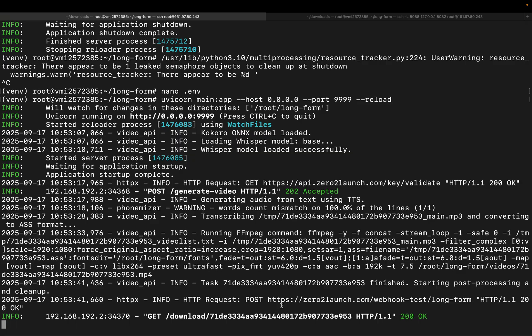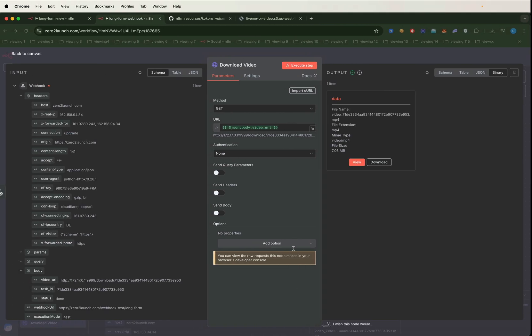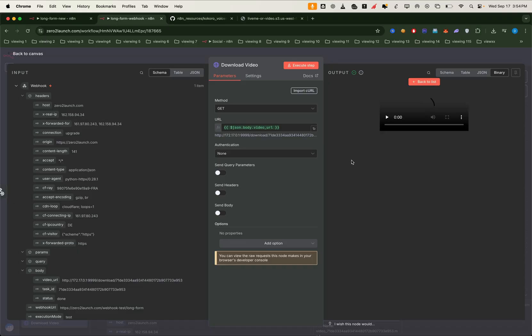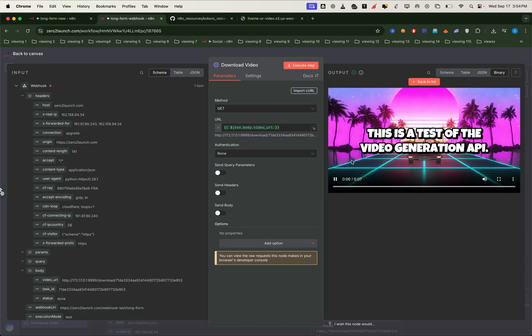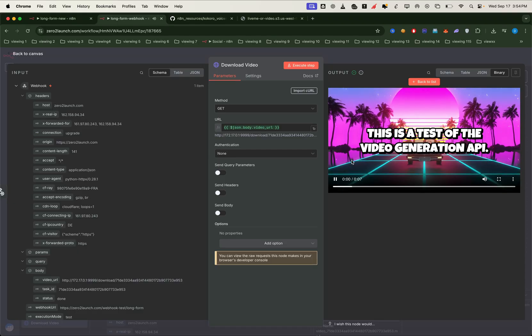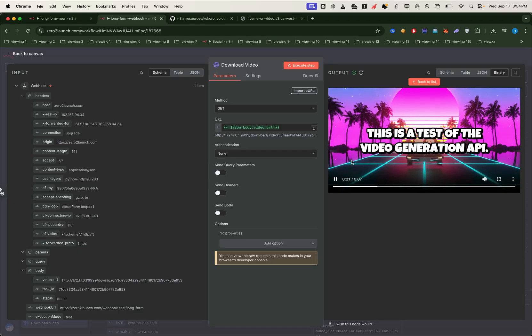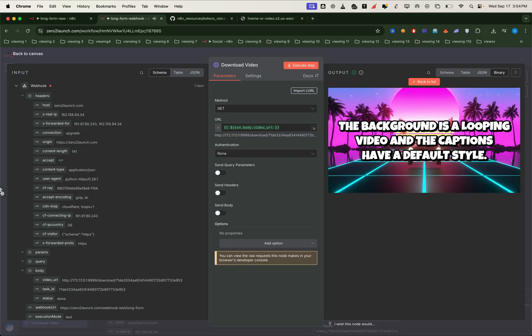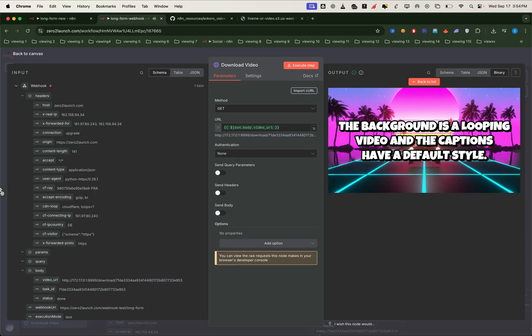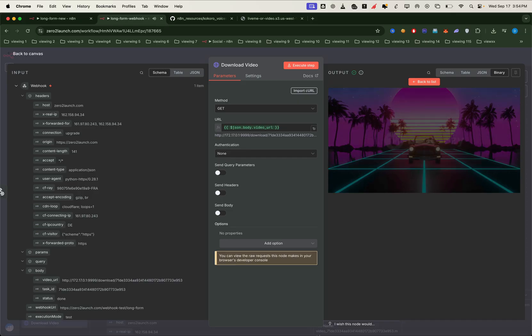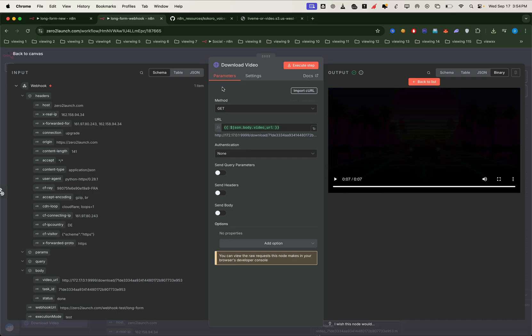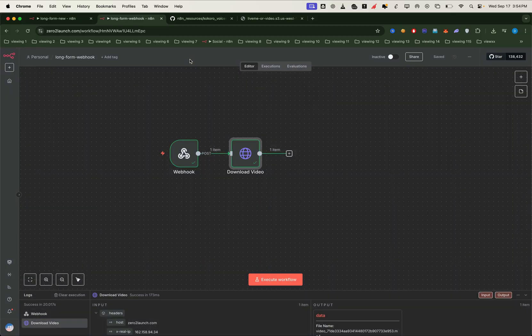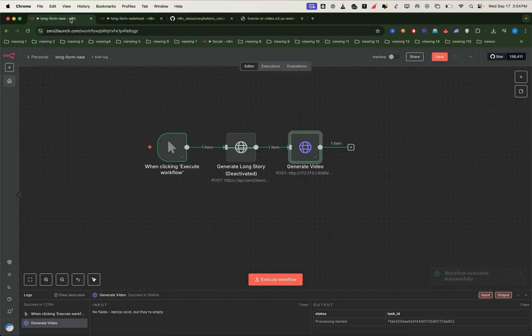From there, the URL will automatically transfer to the download video node. This is a test of the video generation API. The background is a looping video and the captions have a default style. And just like that, we'll have the finished video link ready to watch right inside our workflow.